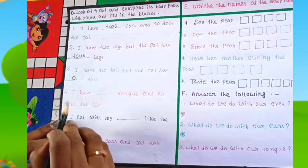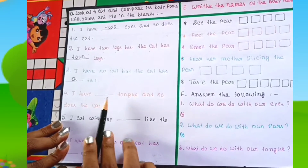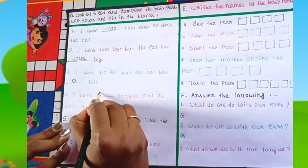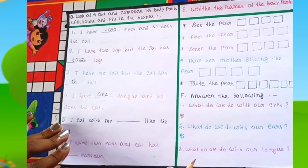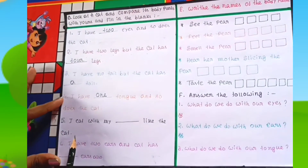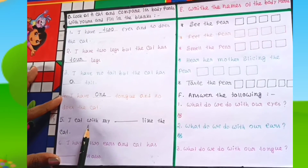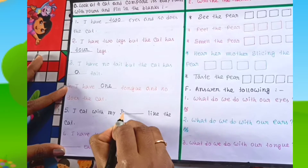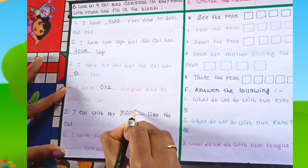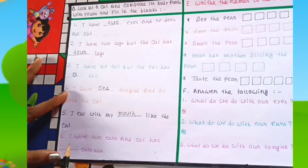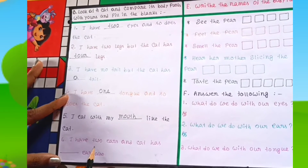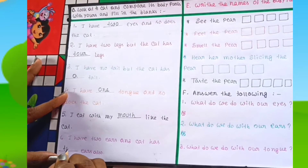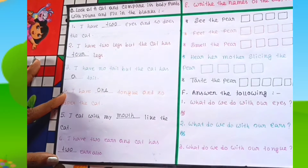Next: I have one tongue, and so does the cat. Next: I eat with my mouth, like the cat. Next: I have two ears, and the cat has two ears also.